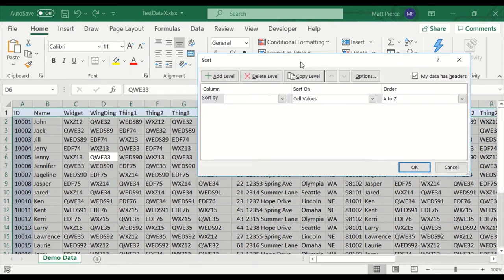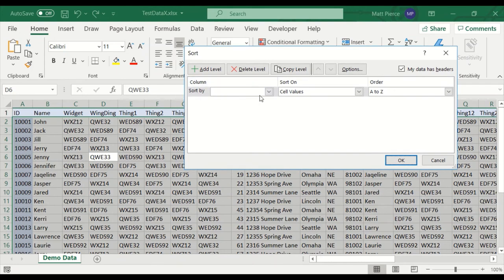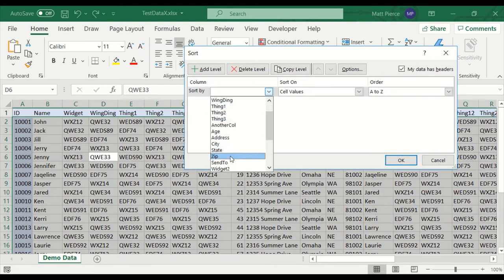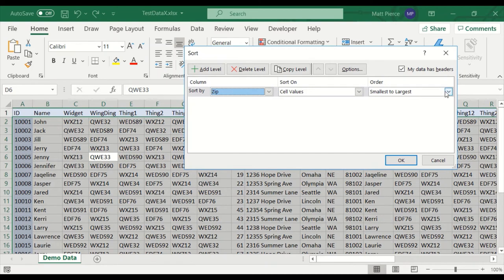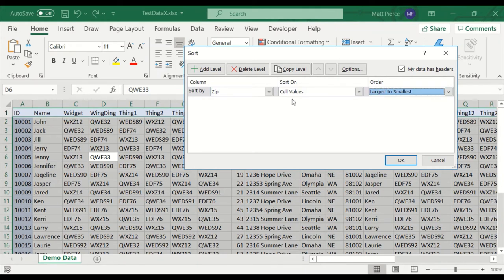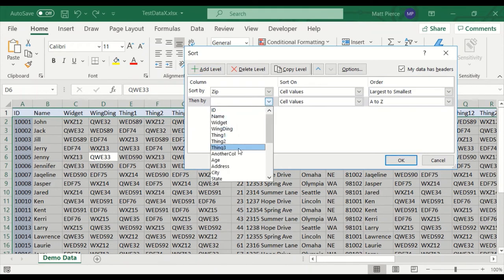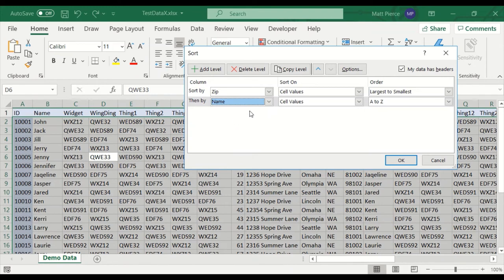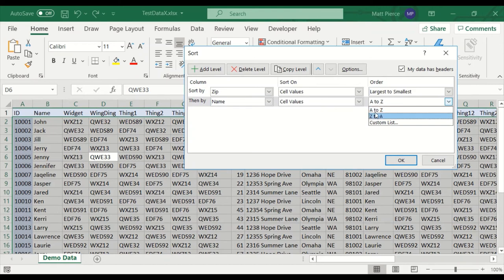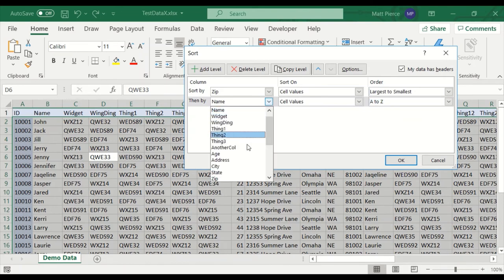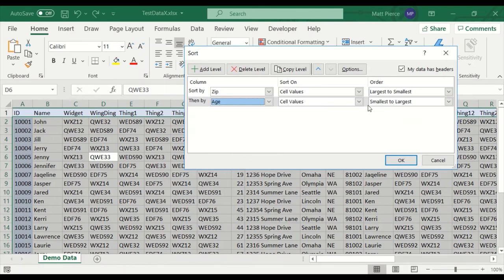And then we're going to set up our custom sort. So first, we want to sort by zip code. And we wanted it to be largest to smallest. Notice when zip code is a numeric value, our order is largest to smallest. Now when we click add level, new row appears, and sort by age. If the field is text, you're sorting as A to Z or Z to A. If your field is numeric, it's largest to smallest. We're going to change this back to age. And we're going to do the opposite, smallest to largest. And that should trigger all three conditions.